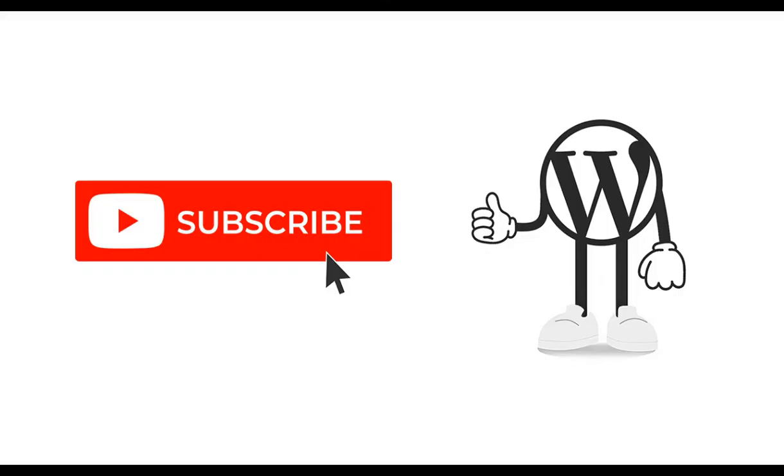That is all I have for you today. Be sure to subscribe to the channel, a lot of cool videos will be added soon, don't miss them. As always, happy web developing.